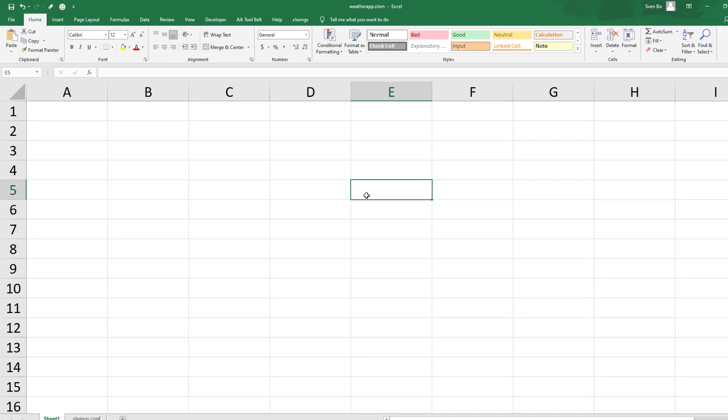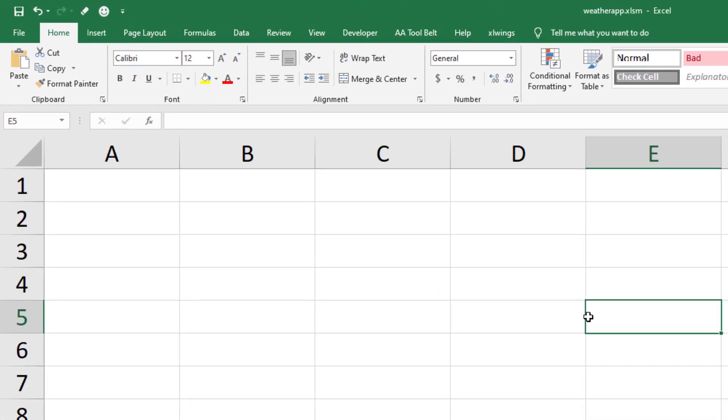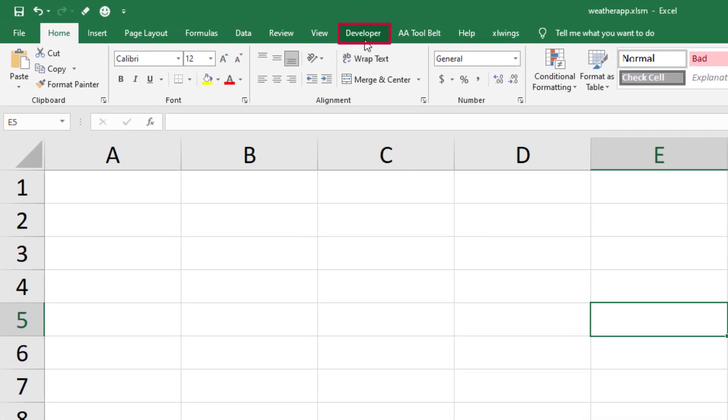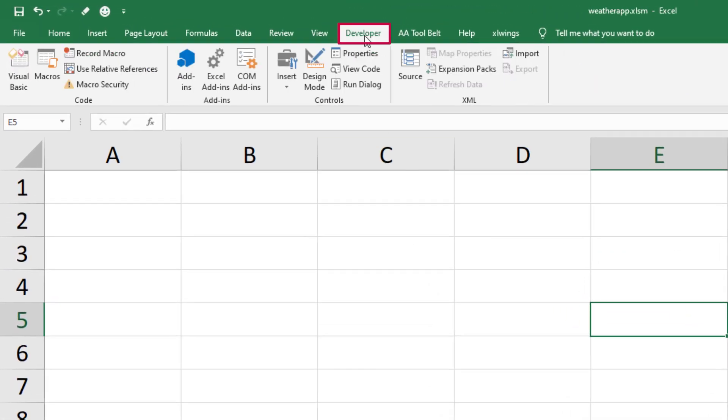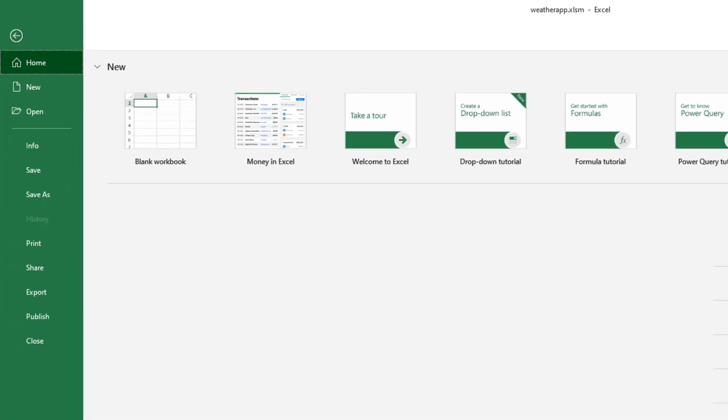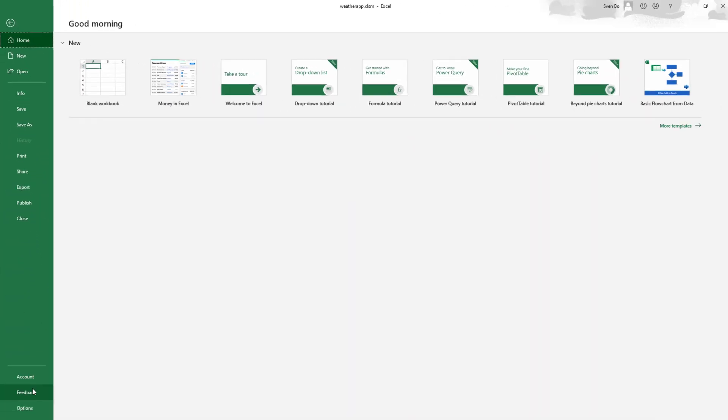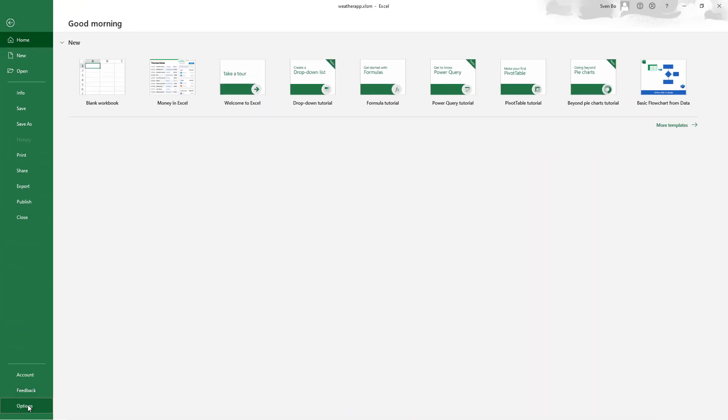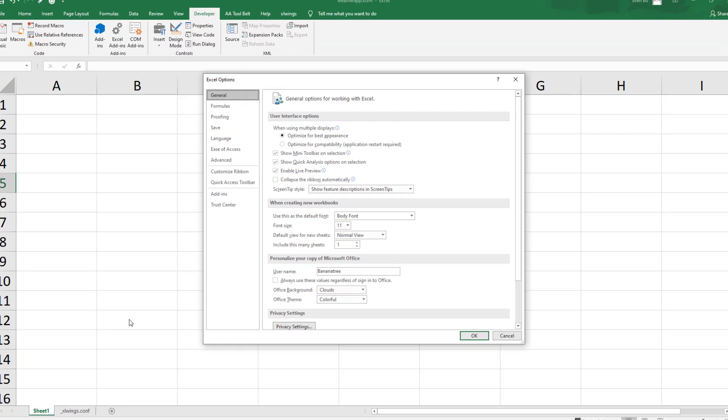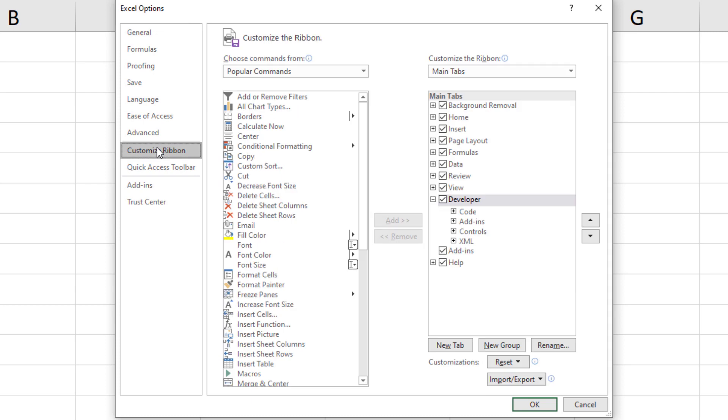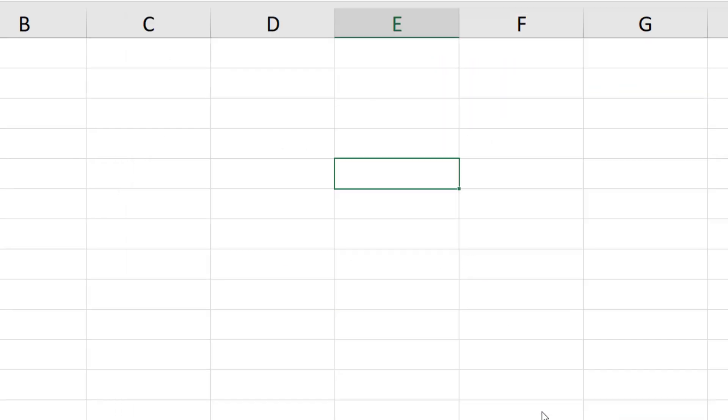Open up the excel file and navigate to the developer tab. If the developer tab is not visible for you, you can enable it under File, Options, Customize Ribbon and then tick the box next to developer. Once done, open up the Visual Basic Editor.